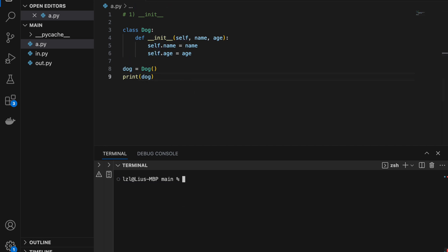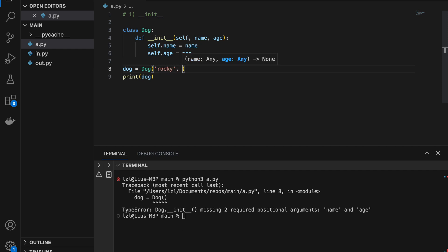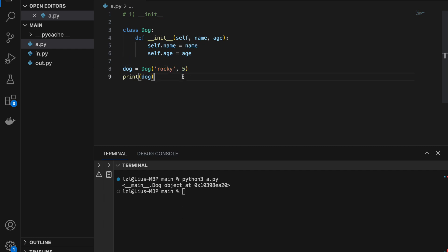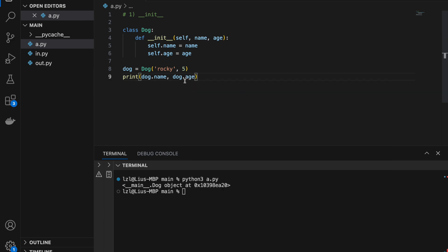If we run this again, we'll get an error, because of the init method we now need to pass in a name and an age. So let's say rocky and 5. And here we have created our dog object with the name Rocky and the age 5. If we print dog.name and dog.age, we will get Rocky and 5.